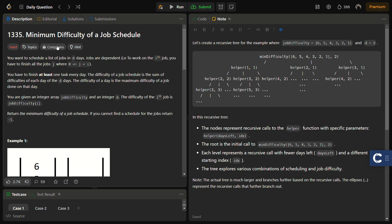We want to schedule a list of jobs in d days. The jobs are dependent — to work on job i, you have to finish all jobs j where j is less than or equal to i. So only after completing all the previous tasks can you finish task i.